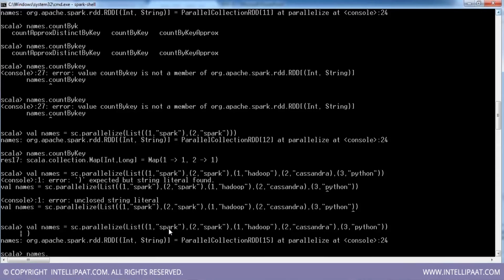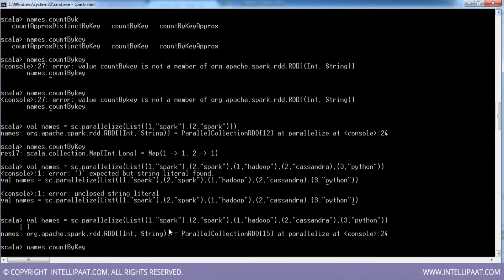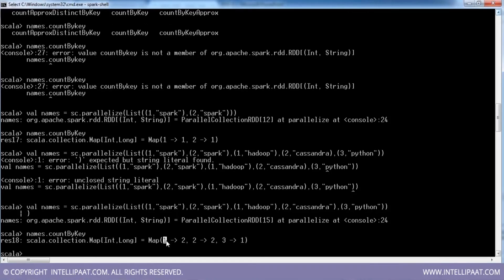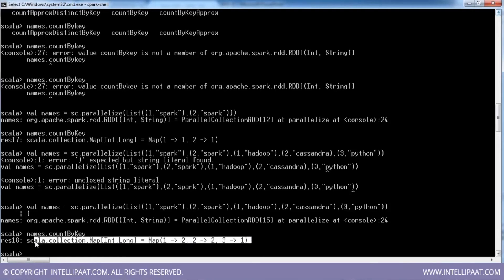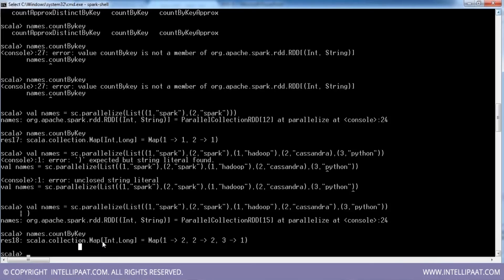Now let me run names.countByKey. For key 1 I have got two occurrences, for key 2 I have got two occurrences, and for key 3 there is a single occurrence. You can use countByKey if you have an RDD in the form of a map.